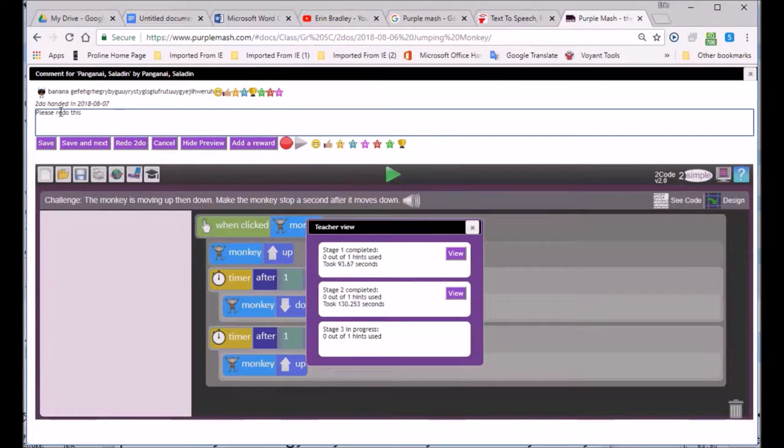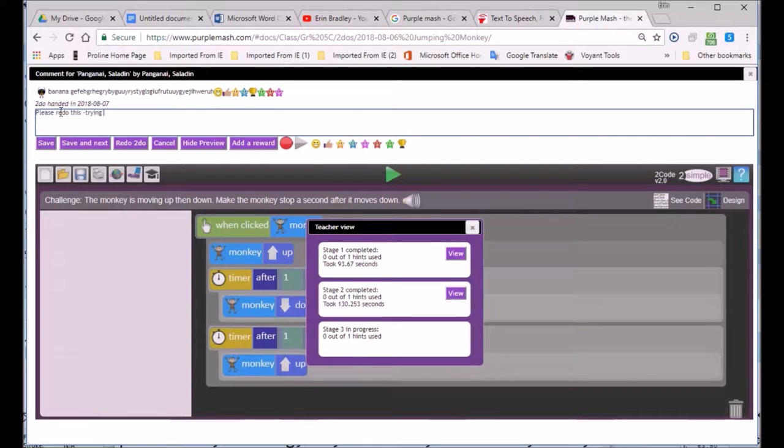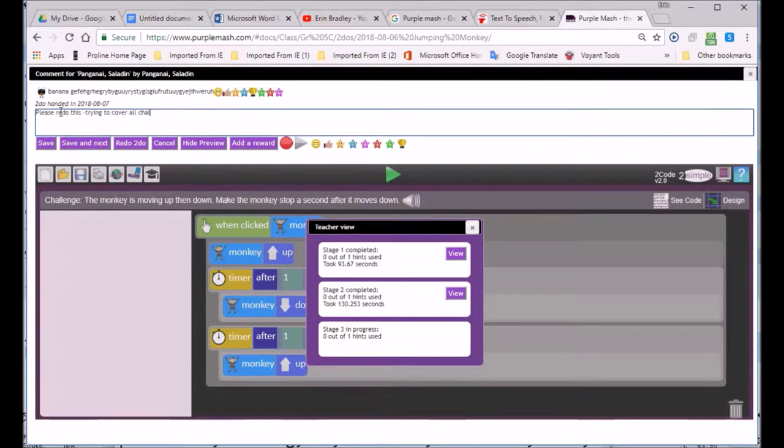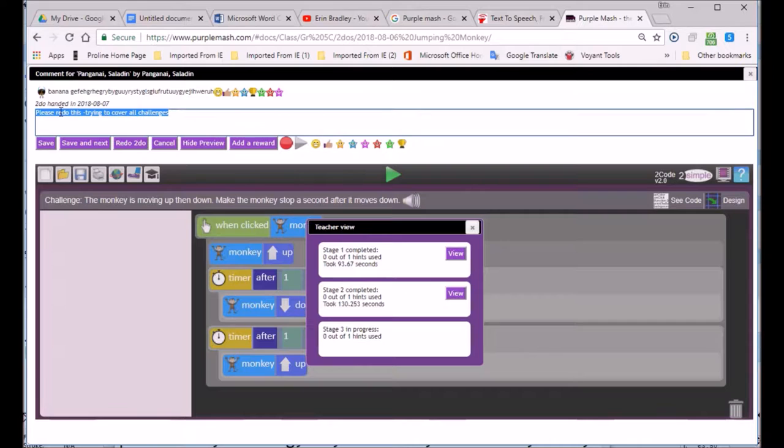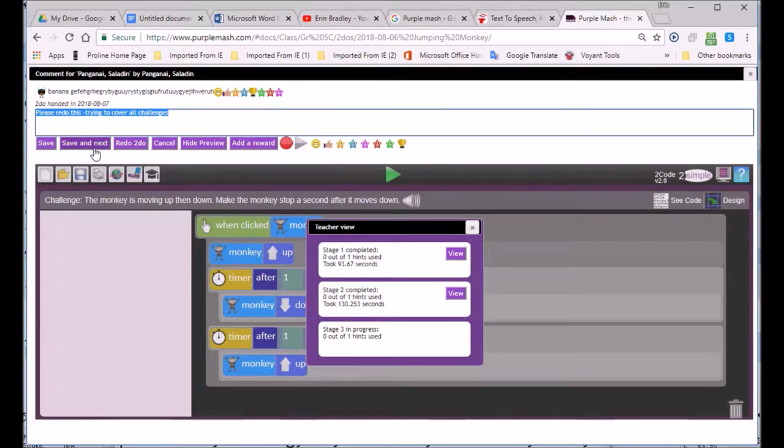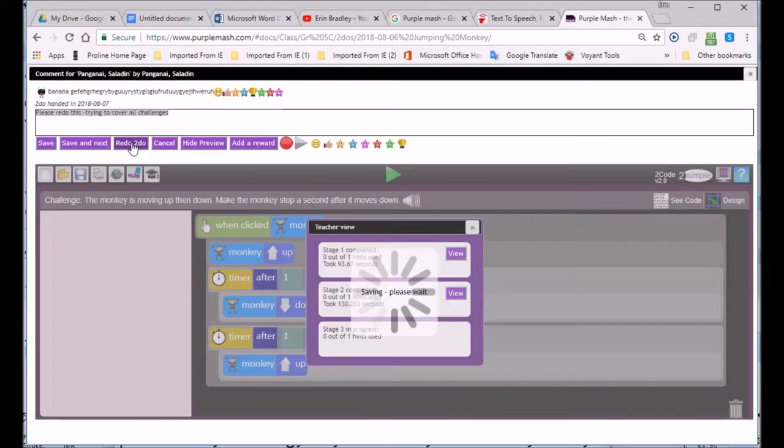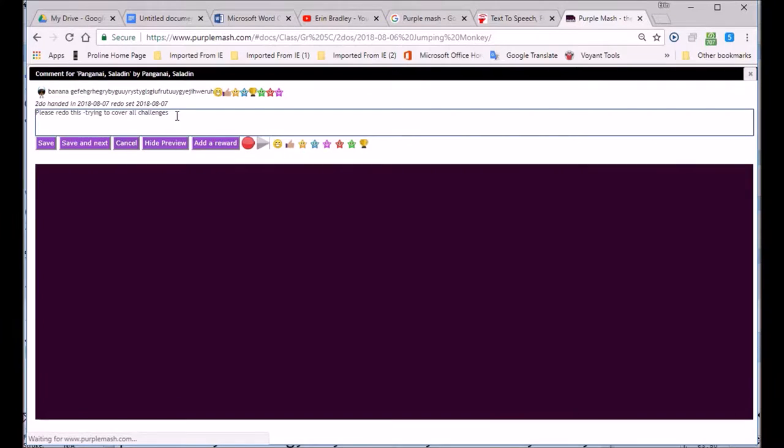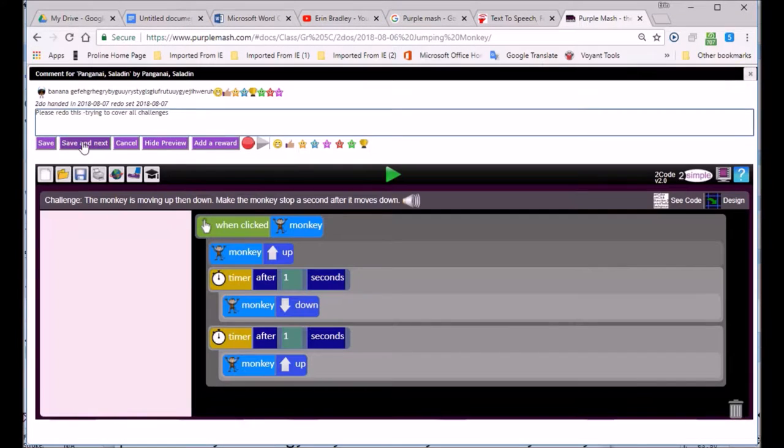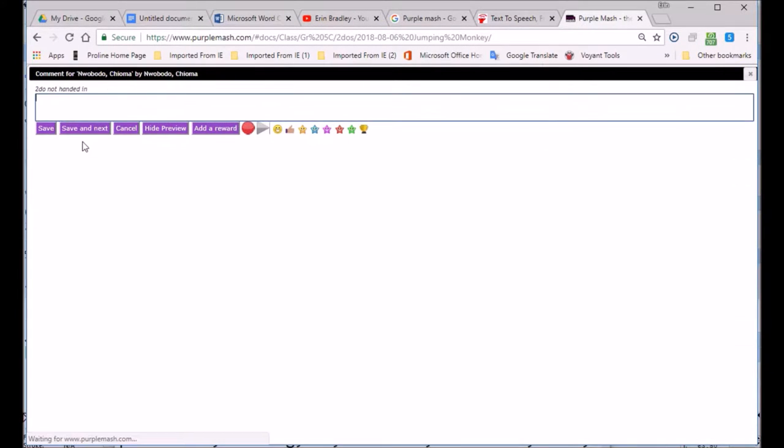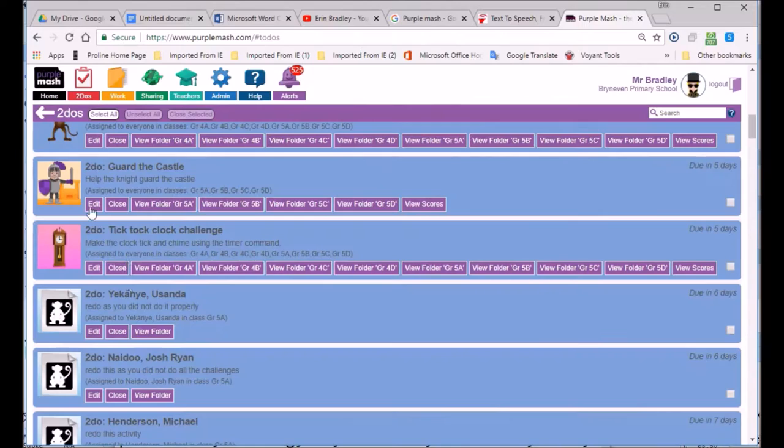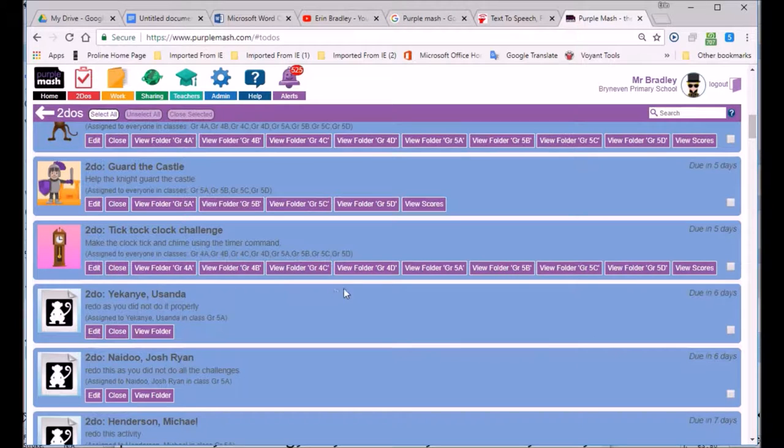So please redo this, trying to cover all challenges. Copy that, and we're going to give this back to Saladin. And we'll go Redo to Do. That's going back to her for redoing. Here we go. Save and Next. TikTok Challenge.